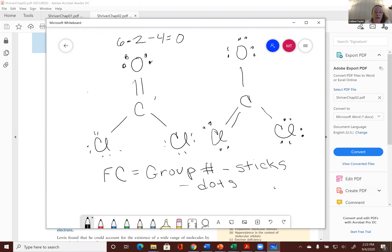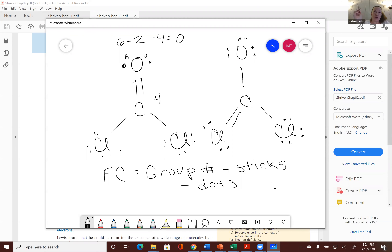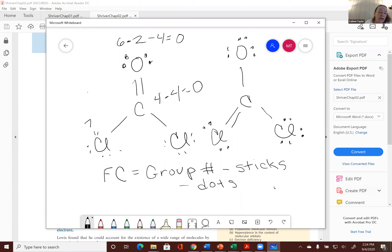Carbon is in group 4, minus 4 bonds, equals zero — that's why carbon wants four bonds. Halogens are in group 7, minus one stick minus six dots equals zero. So in this preferred structure, all atoms have a formal charge of zero. But in the alternative structure on the right, oxygen's formal charge would be: group 6 minus 6 dots minus 1 line equals negative one. A student confirms: it would be negative one. Correct — which means the carbon would be plus one. That is not a preferred structure.